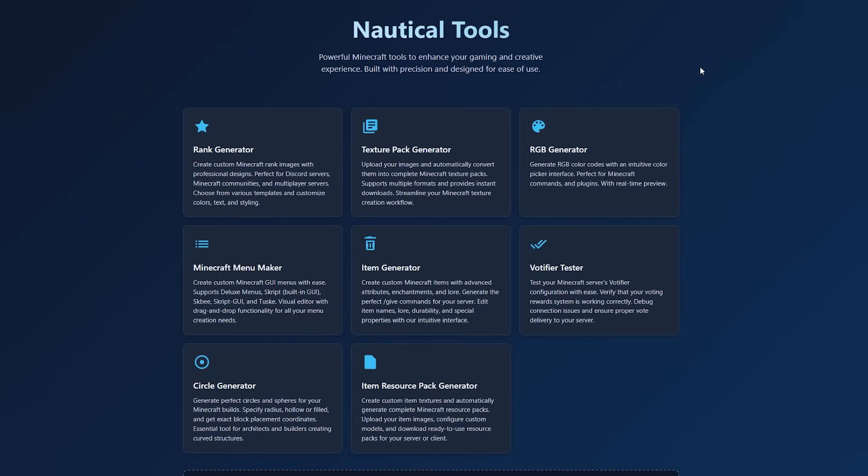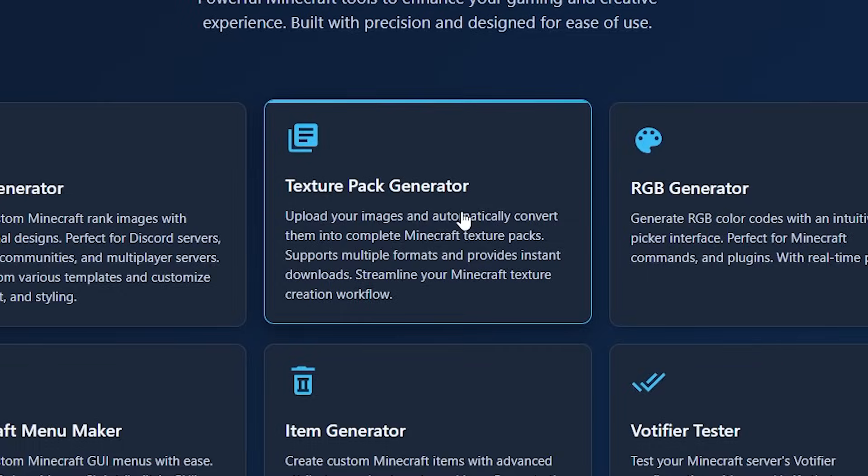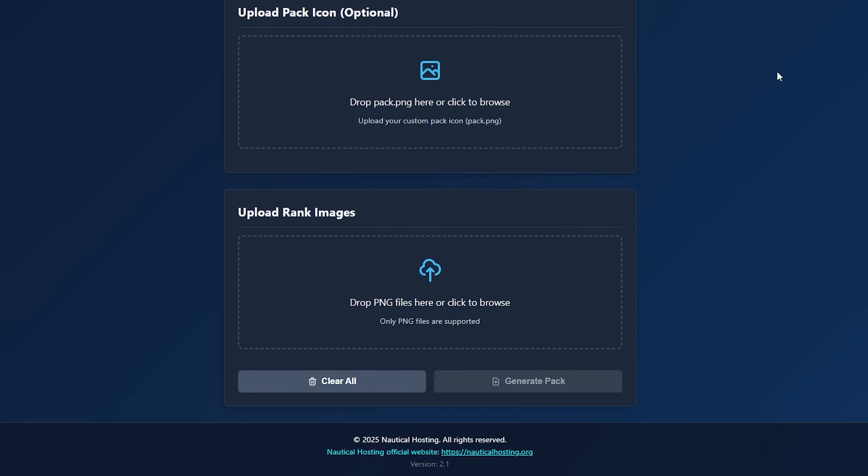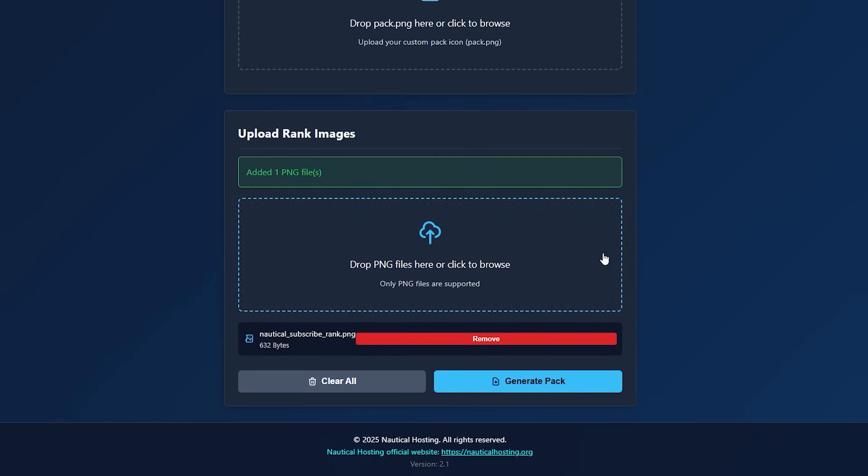Now, after creating a rank, something you can, for example, do is go to the texture pack generator. And over here, we can upload our rank and let this website automatically turn it into a texture pack. So let's do exactly that.